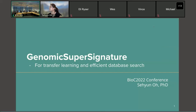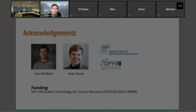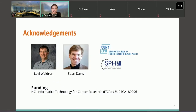Welcome to the last workshop. Our speaker is a bioinformatic scientist from the City University of New York. She'll be presenting on the GenomicSuperSignature package. Thank you for the introduction. Welcome to my package demo session. Today I will introduce my new package, GenomicSuperSignature, which is designed for transfer learning and efficient database search. I want to thank Levi and Sean, who are awesome mentors and collaborators from the very beginning of this project.